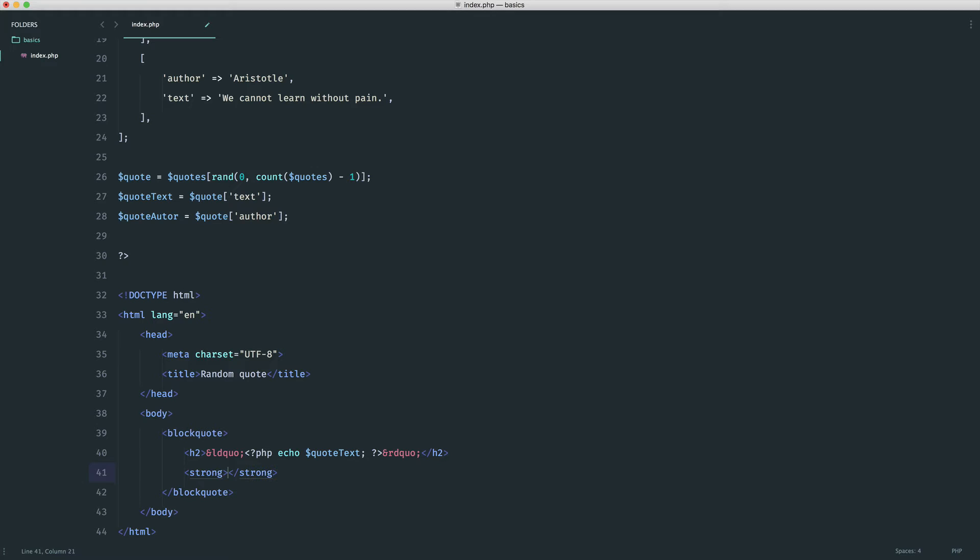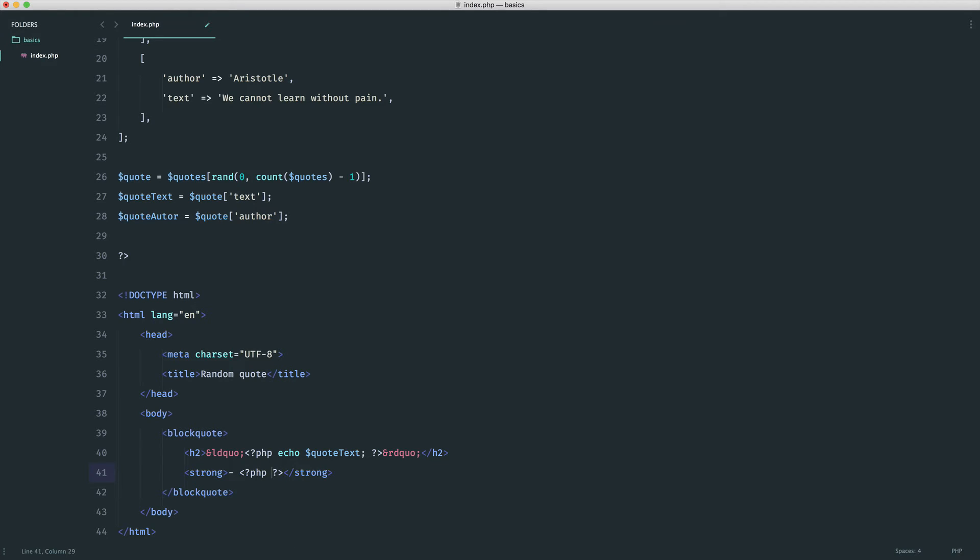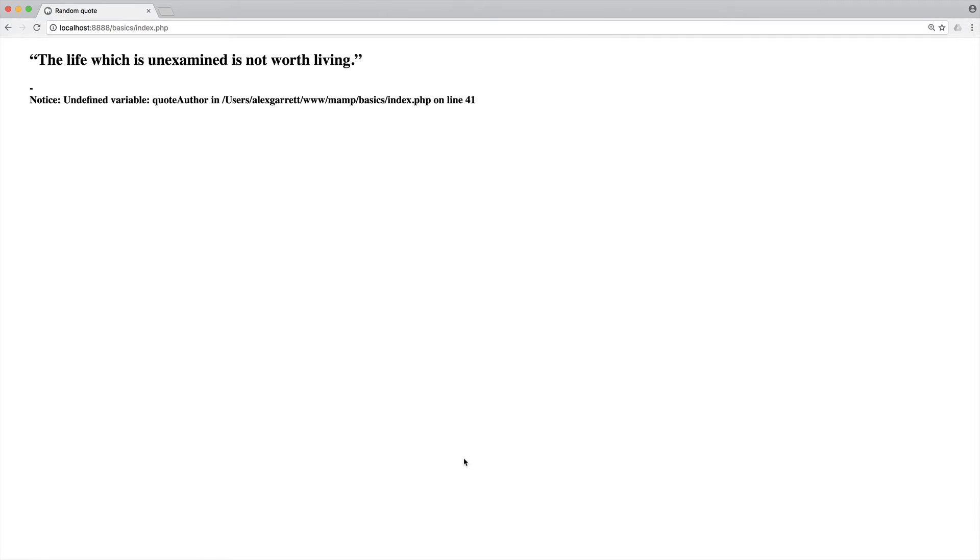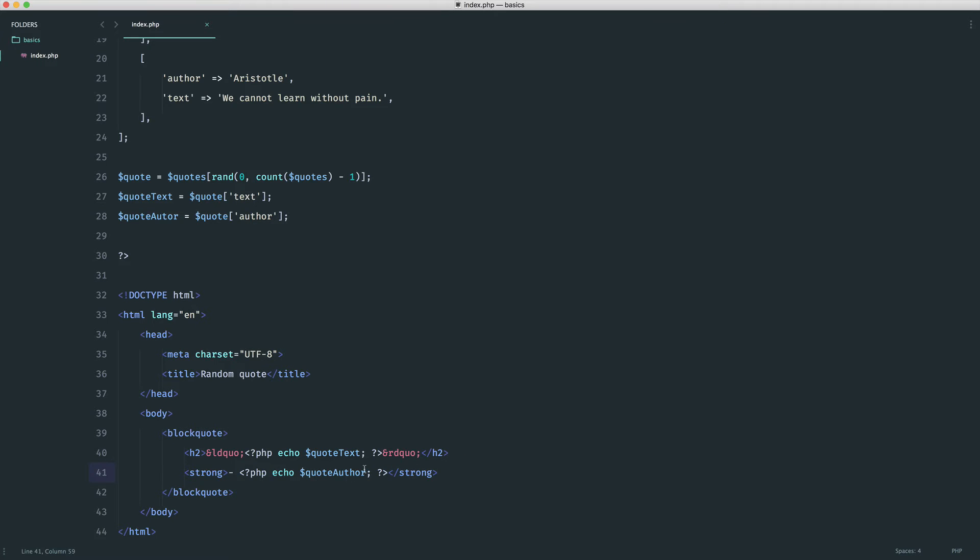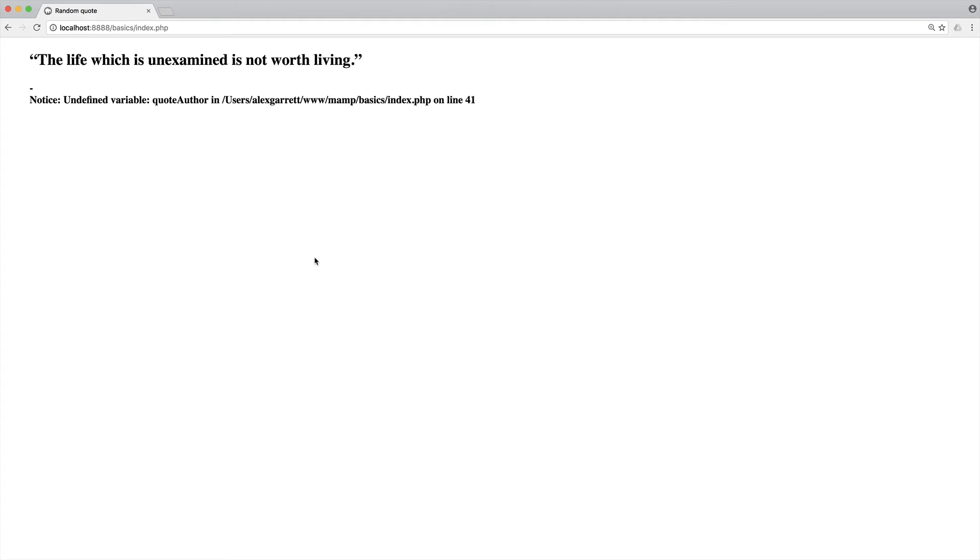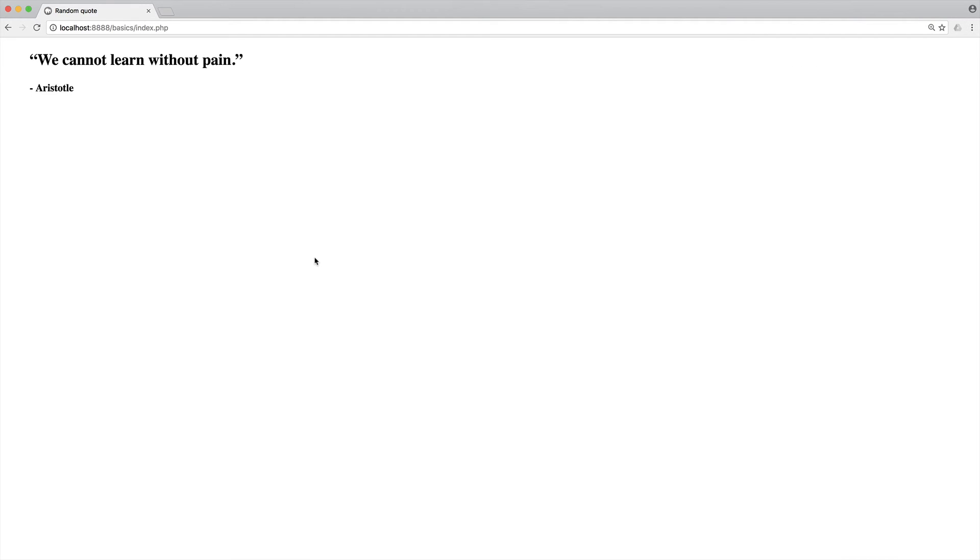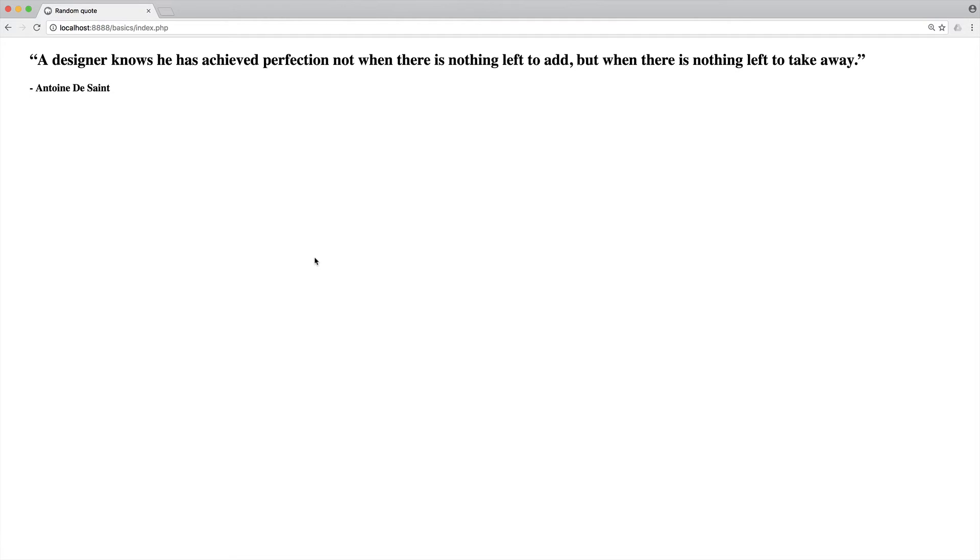Now inside of this block quote element we want a strong tag, and then in here we want the author. I'm just going to create a little hyphen there and we're going to go ahead and simply do the same thing, but we're going to do this for the quote author. Let's go ahead and echo out quote author, end that line off, and we're done. Let's give that a refresh and let's just make sure we spell that correctly. There we go, we need to change that over to author—you probably noticed that. There we go, so that is our random quote displaying on the page.